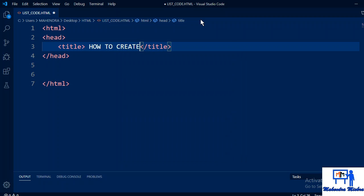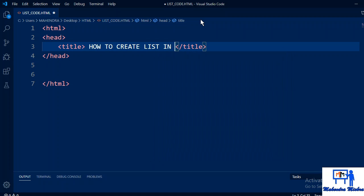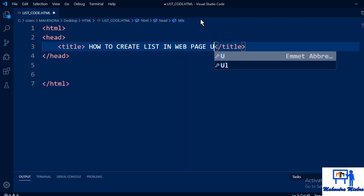How to create a list in web page using HTML.